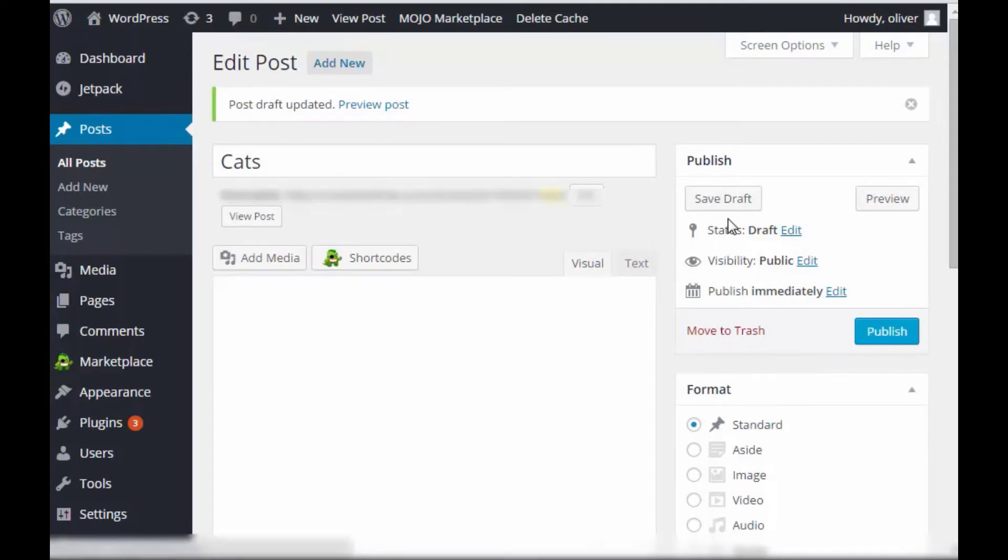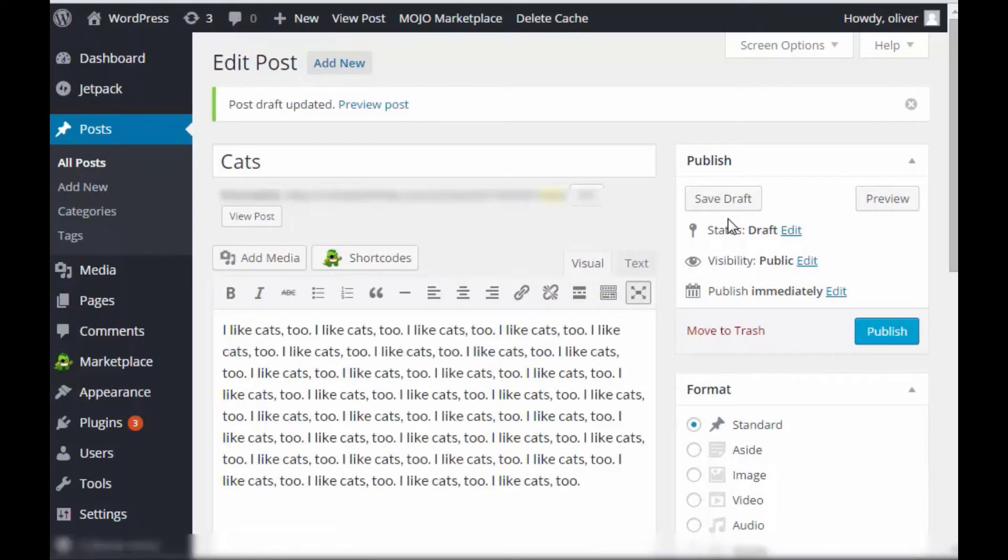So as you can see, we have a post for dogs and for cats. And those are similar because they're all about pets, pet animals. So you can assign them in the pets category.